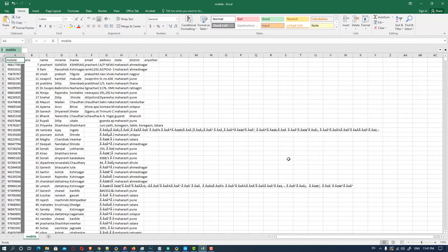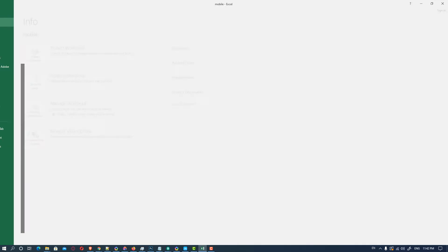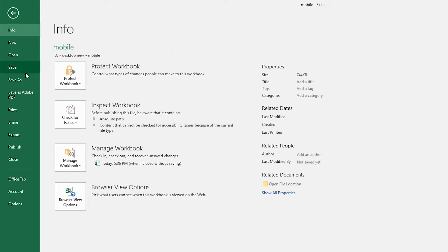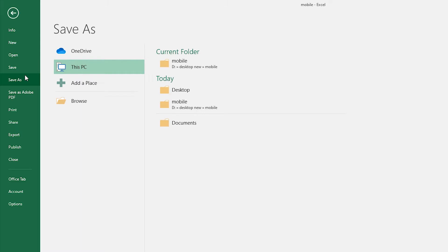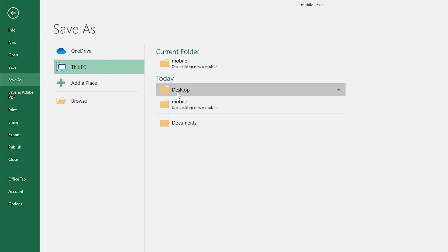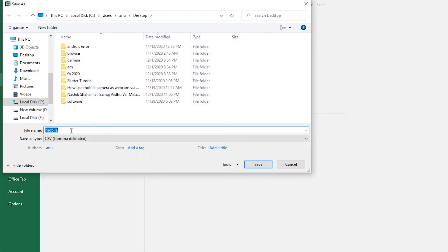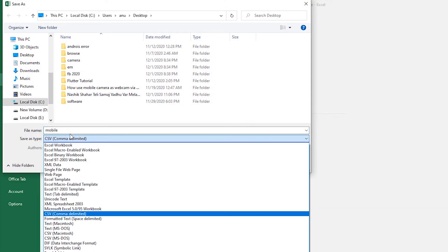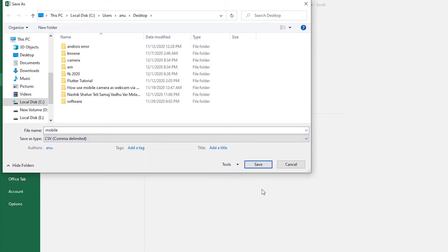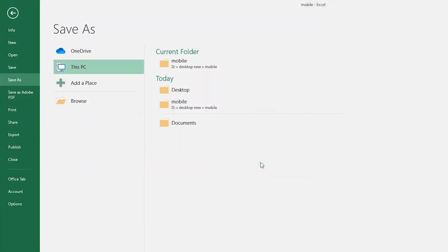So first of all we go to File, then Save As, and I will save on the desktop and save it as a CSV file, then click on Save.